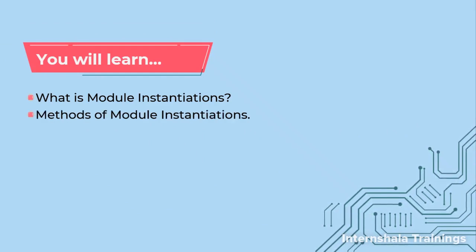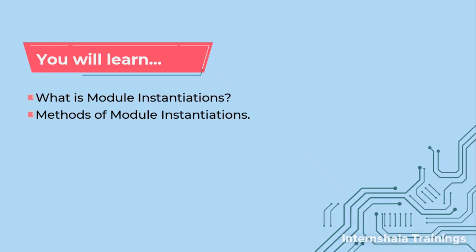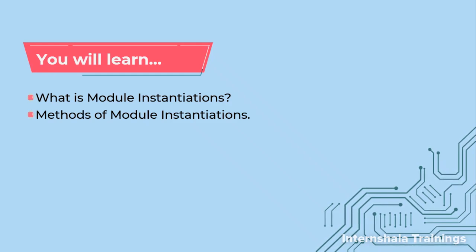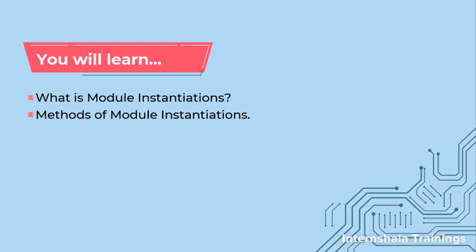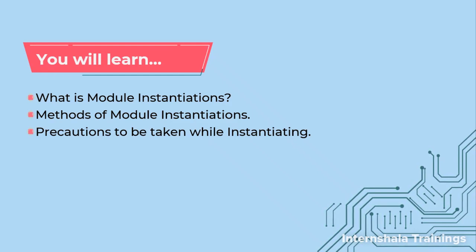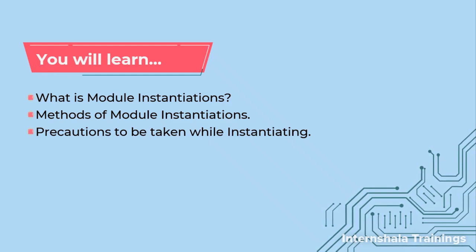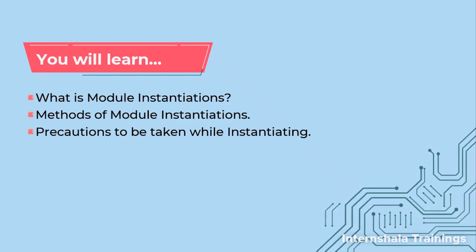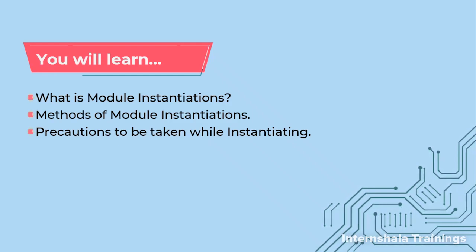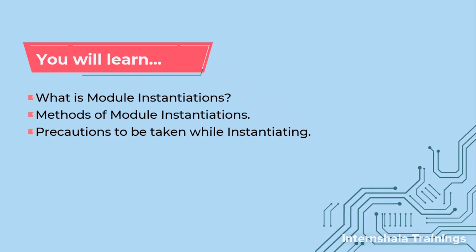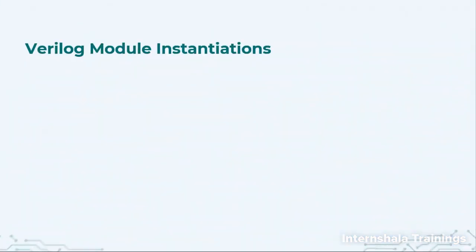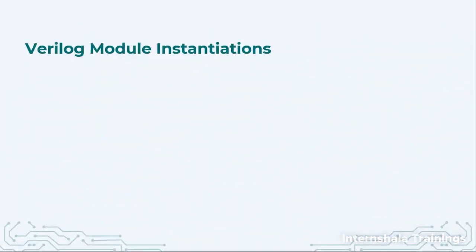We are going to talk about different methods for instantiating the module and we'll also talk about the precautions that need to be taken while performing this task. So let us get started.